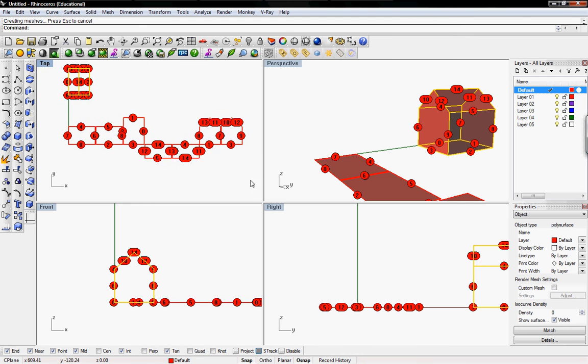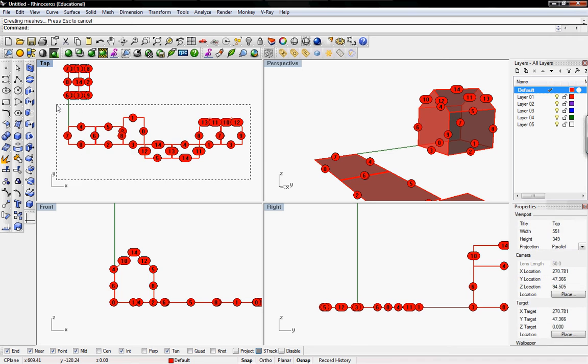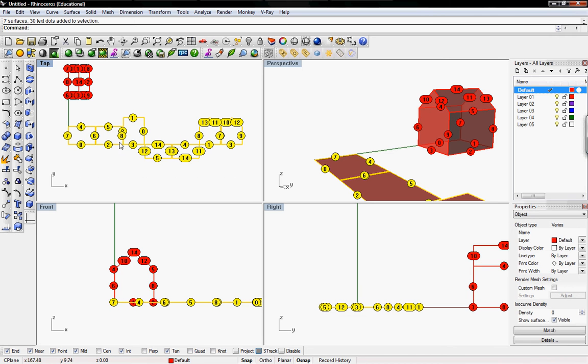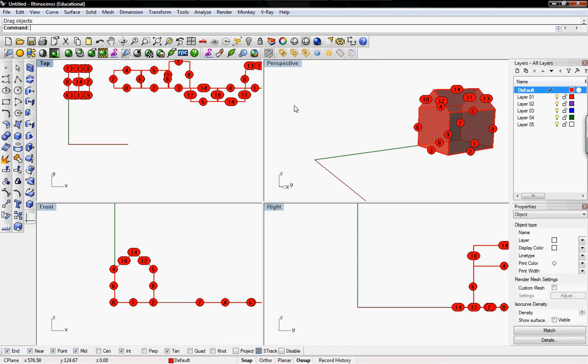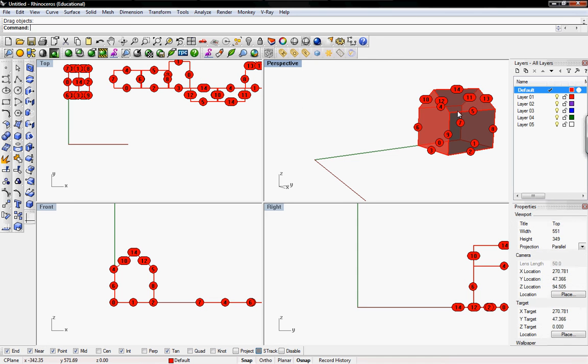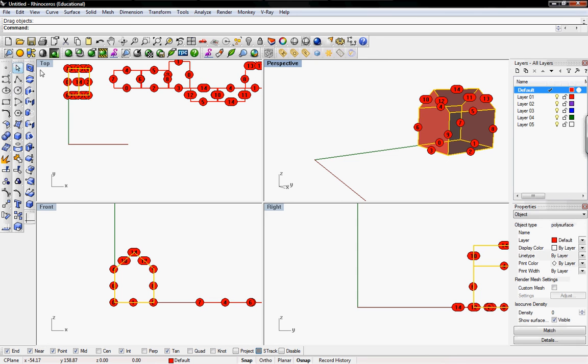From here you can export to AutoCAD or Illustrator to have it fabricated. I'm going to move this out of the way. I'm going to re-highlight my object and then I'm going to show you what smash does.